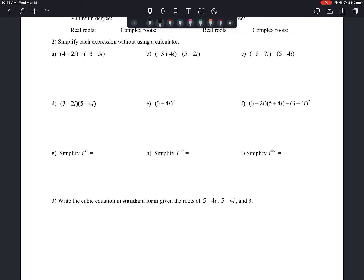The first one: we have the quantity of 4 plus 2i plus the quantity of negative 3 minus 5i. Since we're adding, the parentheses are really irrelevant. So we're looking at 4 plus 2i plus negative 3, then minus 5i. We just combine like terms: 4 plus negative 3 gives us 1, and positive 2i plus negative 5i gives us negative 3i. So our answer is 1 minus 3i.